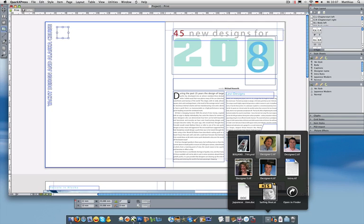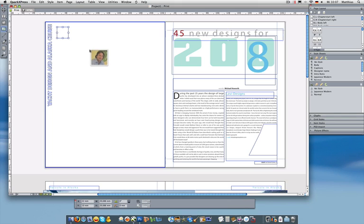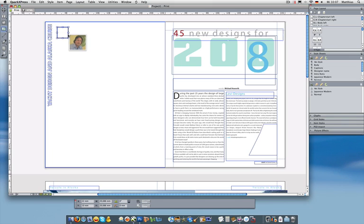QuarkXPress 8 actually supports drag and drop from any application that you can drag from. So it could be Adobe Bridge, it could be Extensys Portfolio, or in this case the finder. I'm just going to take this picture and drag and drop it onto the page. Note that QuarkXPress shows you the target box by highlighting the box that the picture is going to be brought into.